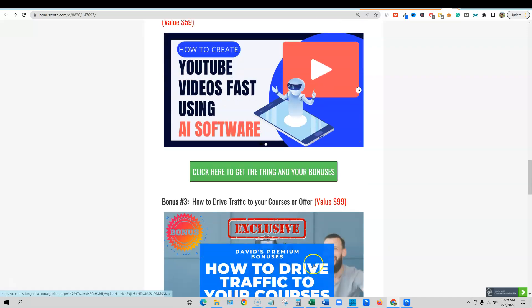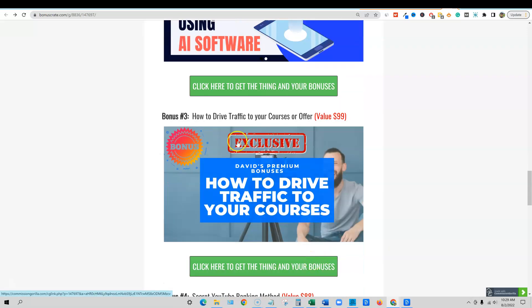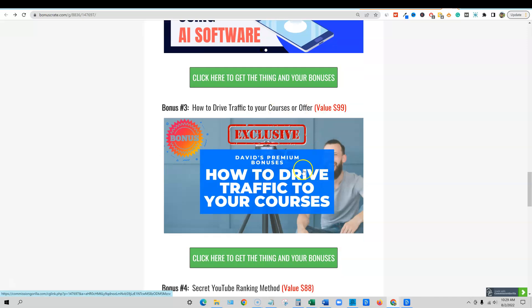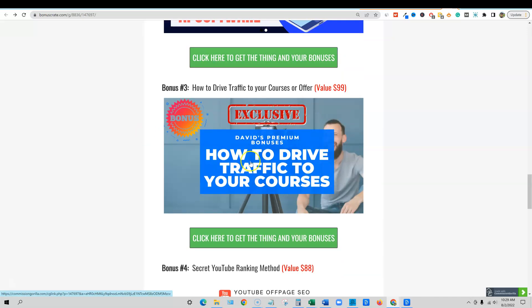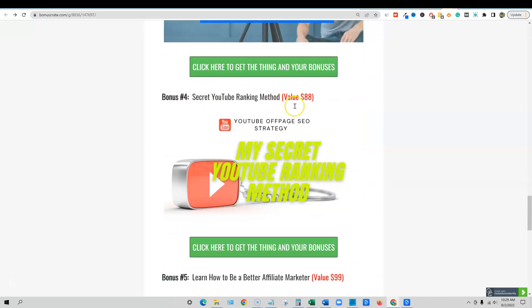And we're going to come through here. And then I have how to drive traffic to your courses. Don't need to explain why finding a way to get traffic to your course or offer is really good. So this is an over shoulder training by me, $99 value.